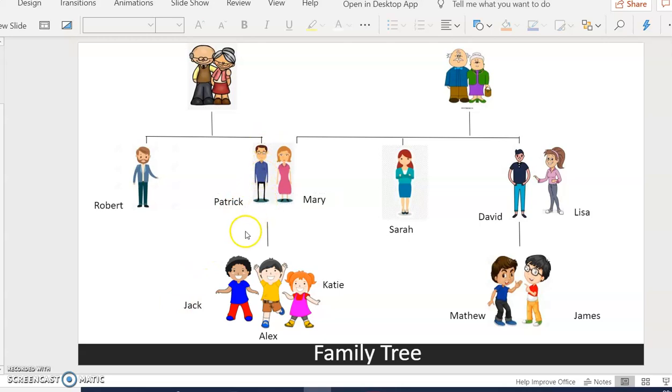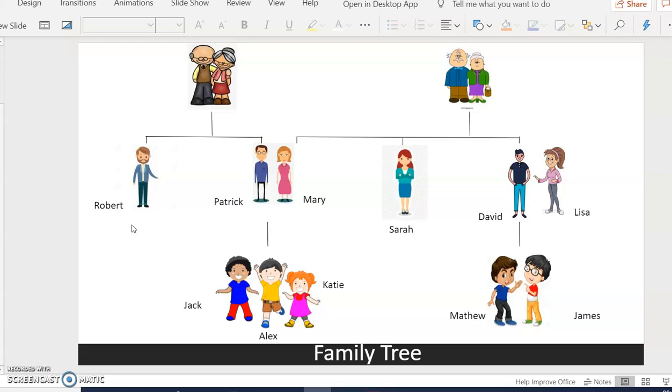Patrick has one brother called Robert. Robert isn't married. He doesn't have any children.